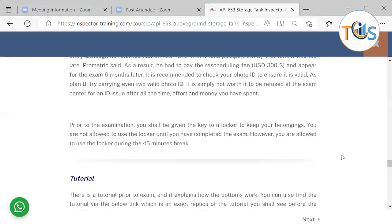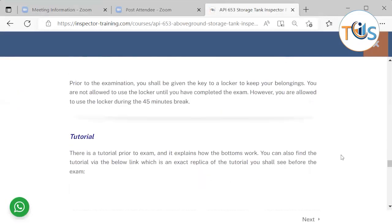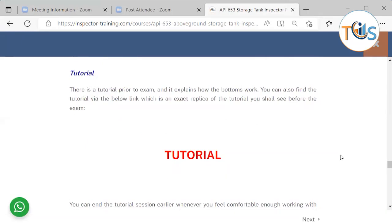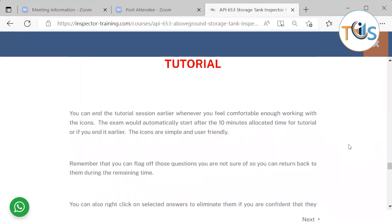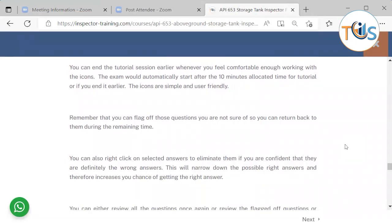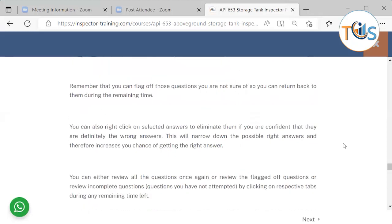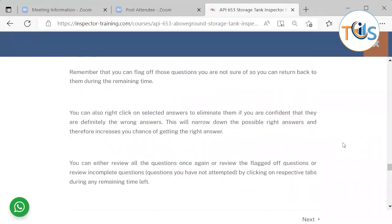We always recommend having two government-issued photo IDs as a backup, and ensure they are both valid. There is a tutorial before the exam — a link is available to practice. The tutorial shows how icons work during the exam and takes 10 minutes; if you finish early, or 10 minutes pass, the tutorial ends automatically and the closed book section starts. Useful features include: flagging questions, right-clicking answers to strike them off and narrow down to possible correct answers, zooming in, reviewing all questions, and reviewing flagged questions. The exam ends automatically when the remaining time reaches zero — and there is no negative marking.